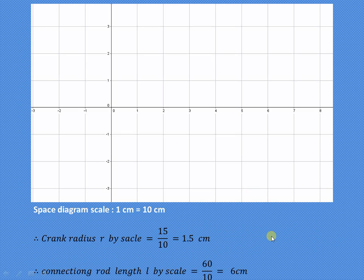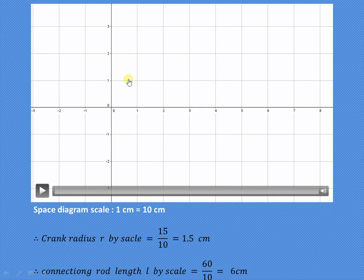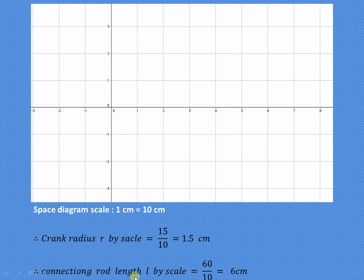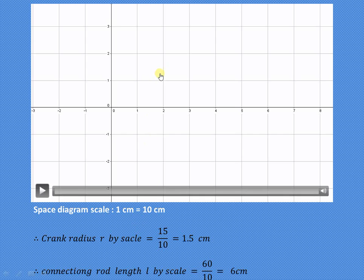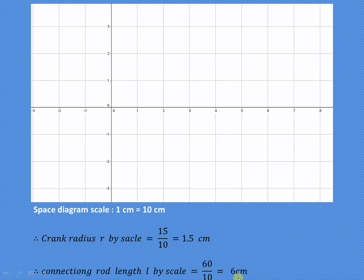We'll use the space diagram scale of 1 centimeter = 10 centimeters. The crank radius by scale is 15 ÷ 10 = 1.5 centimeters, so we draw a circle of 1.5 centimeter radius. The connecting rod length by scale is 60 ÷ 10 = 6 centimeters. Taking the appropriate angle, we draw the connecting rod arc of 6 centimeters on the line of stroke.